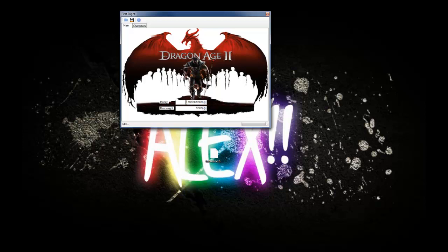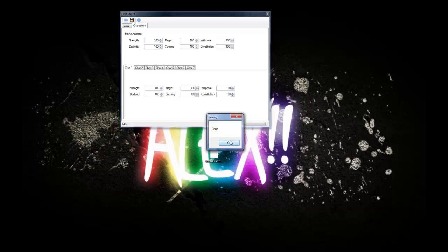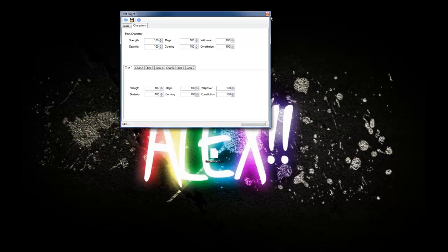Same thing with max weight — click away and it goes to your max. Now come up here to Character and change all these stats to 100, which is the max. You can do it for your other characters as well if you want. Once you have that set the way you want, just hit Save. It will say Done — hit OK. Now close the editor.